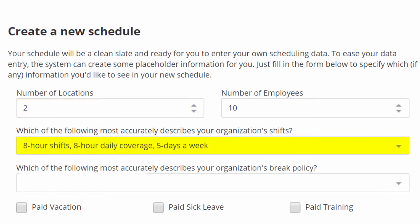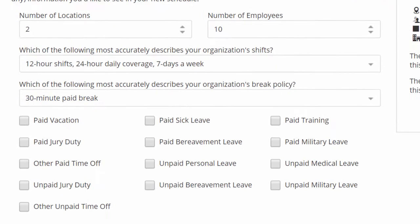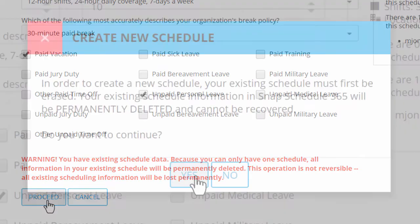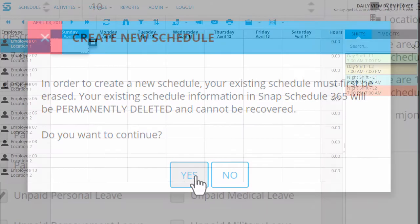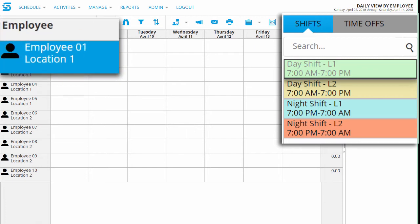Describe the shifts you need, like a single 8-hour shift Monday through Friday, or a set of 12-hour shifts, day and night, 7 days a week. And set your break policy, like a 30-minute paid break during each shift. You can even set up time off, like paid vacation days and unpaid personal days. Finally, click Proceed, click Yes to confirm, and you'll see a blank schedule with a basic set of shifts and a generic placeholder for each employee.